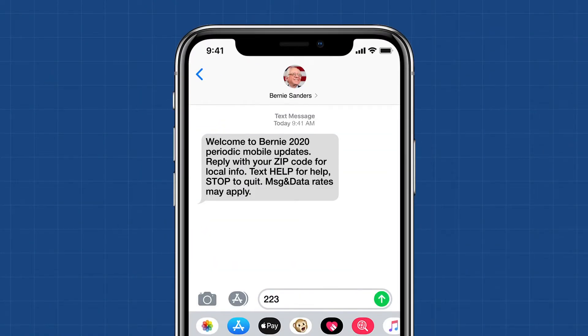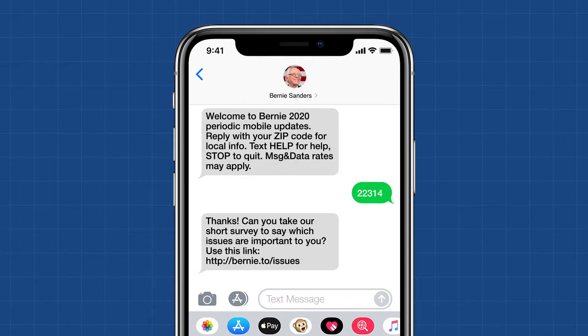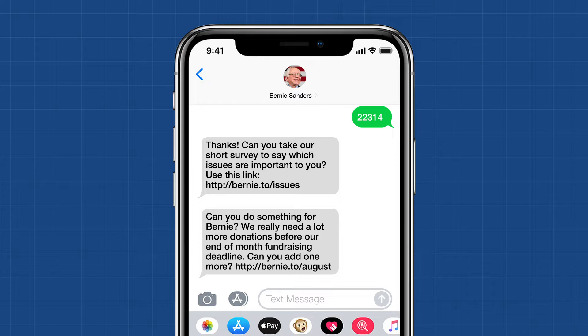He doesn't start off by immediately asking you for a donation. Instead, he asks you to take a survey. The donation ask doesn't occur until the third text.